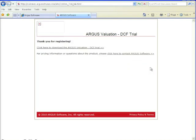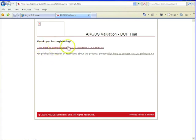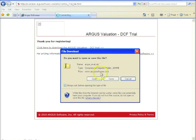And so now it's going to take you to a download page. From this page, you are going to see a link that says click here to download the Argus Valuation DCF trial. So just click that.